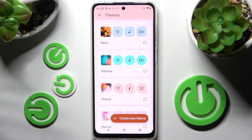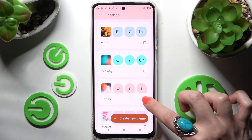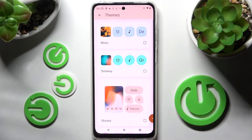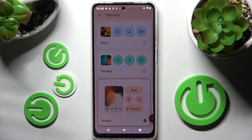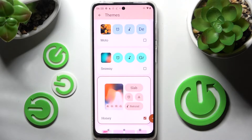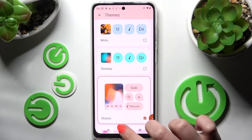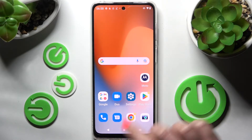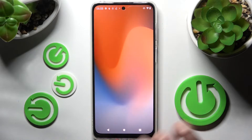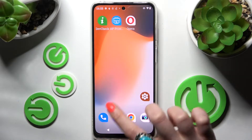Tap on the best one for you — I will go with Honey. And click on the home button. As you can see, the theme of my device has changed.